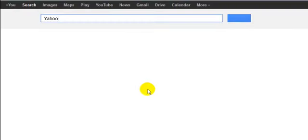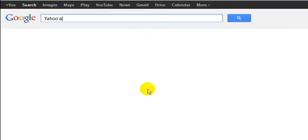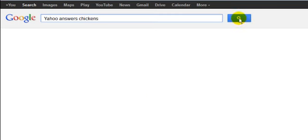So we're in Google, let's do a search. We're going to search for Yahoo Answers and we're just going to put in 'chickens' and let's just see what that brings back.